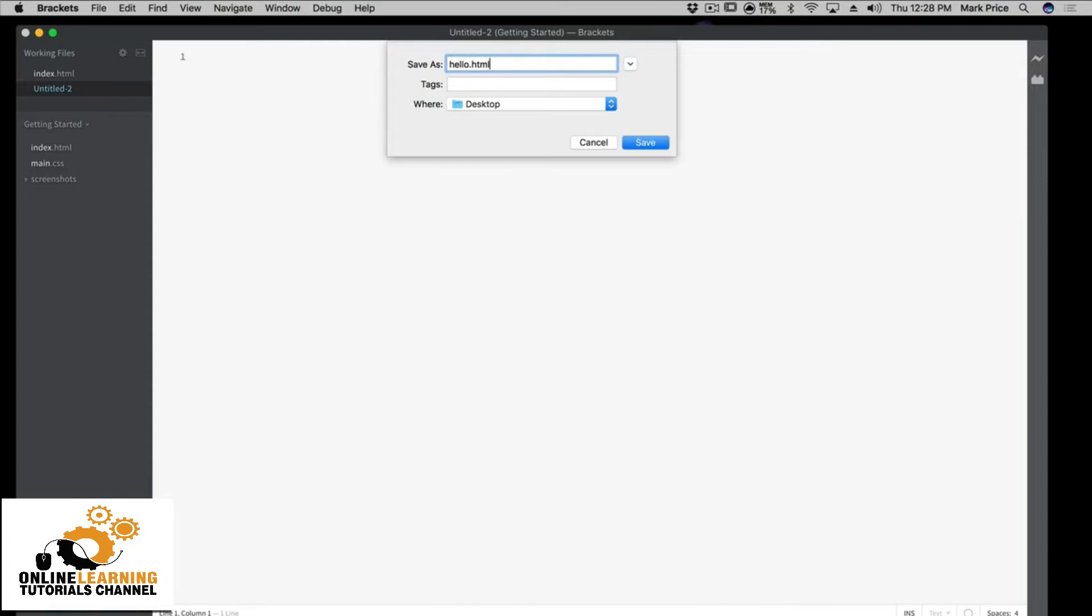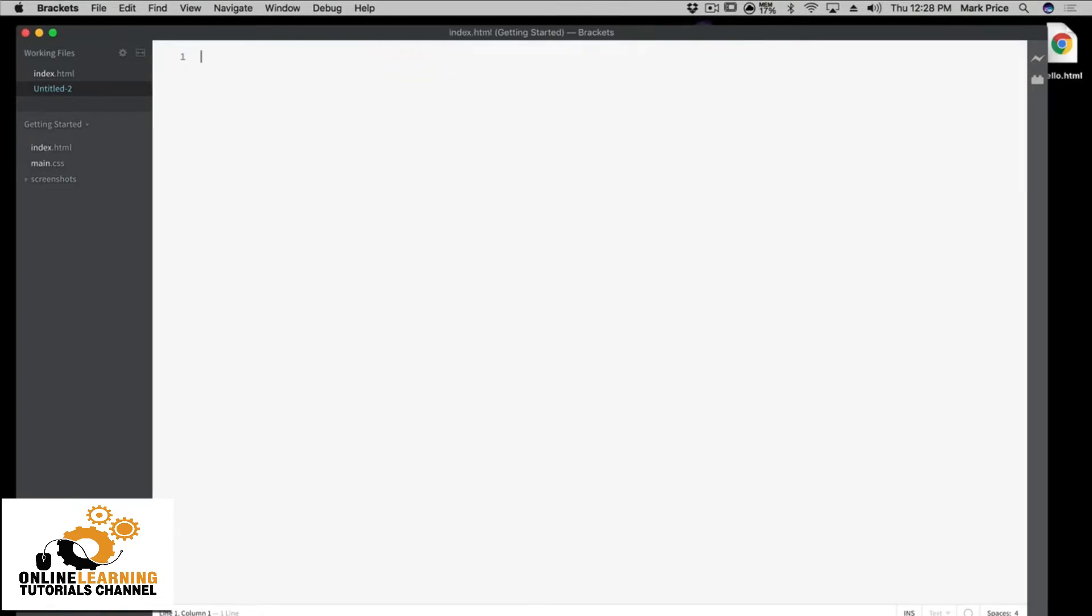And I also wanted to call it hello and not index, because sometimes we get in the routine of thinking everything has to be named index, which is not the case. Index is really just so web servers can recognize where the starting entry point of the web application is. So your apps do have to have an index for large-scale applications. In this case, we'll be just fine.